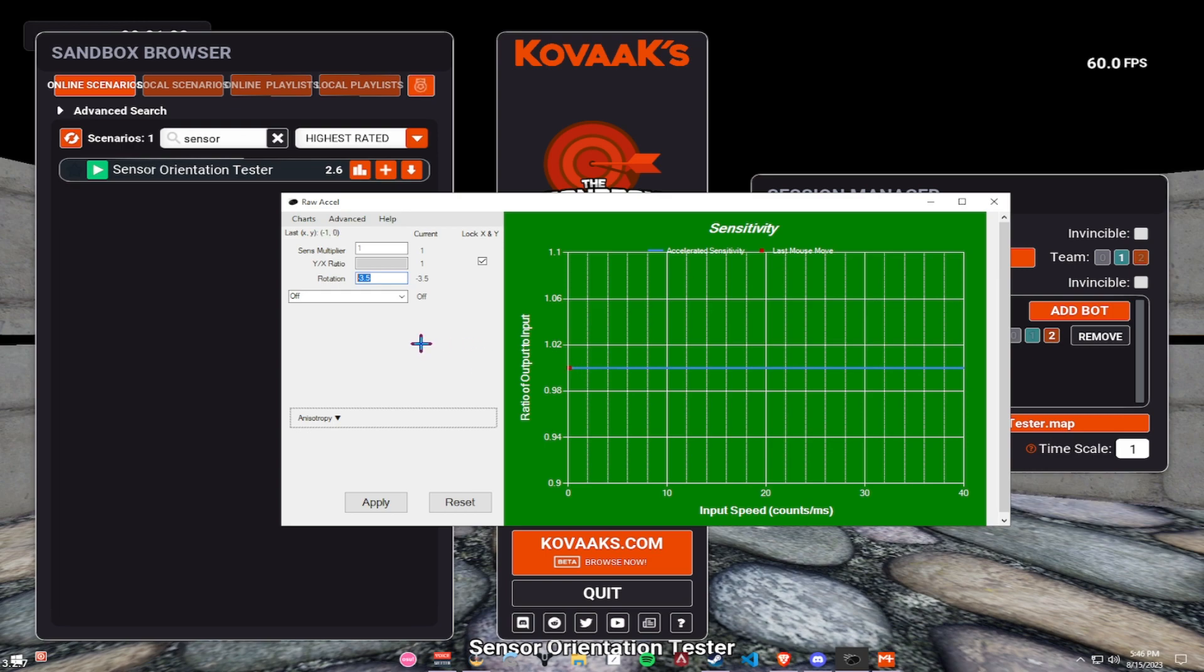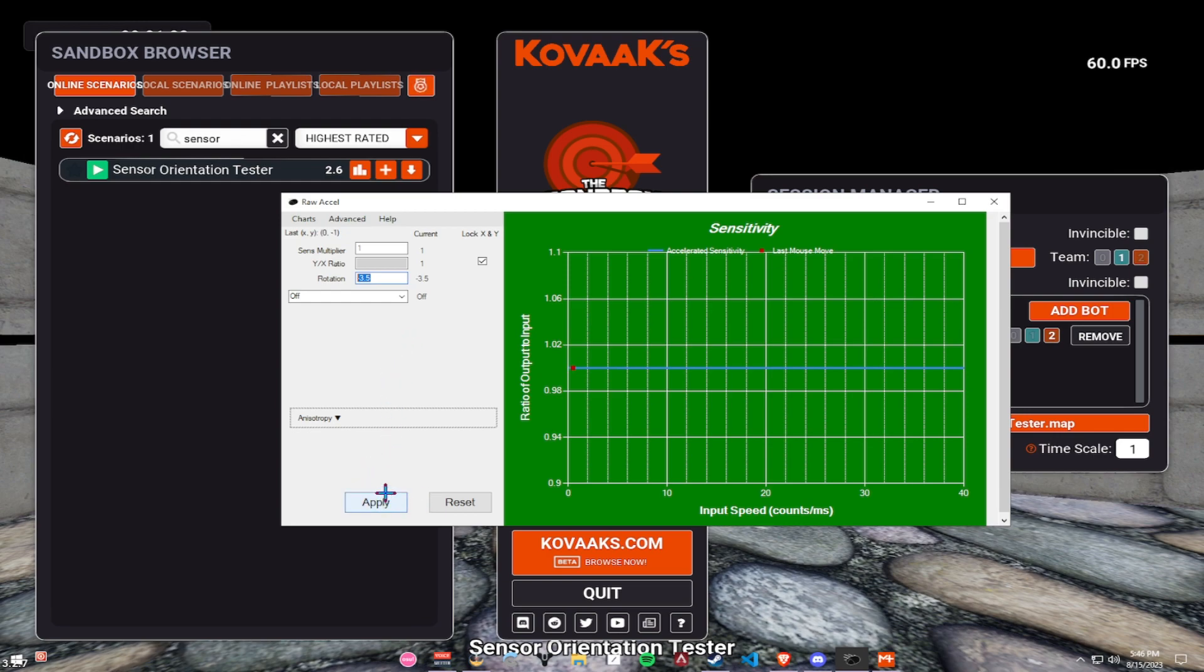So, find your own orientation, or your own rotation, sorry. Find your own settings. Do not copy people's settings, because, again, people are different with their grips, with their sensitivities, with how much tilt they have within the mouse. So, find your own rotation, and that's about it in terms of final rotation.